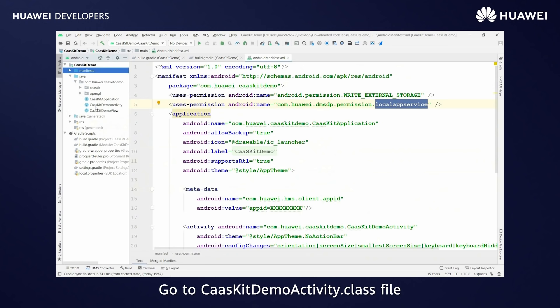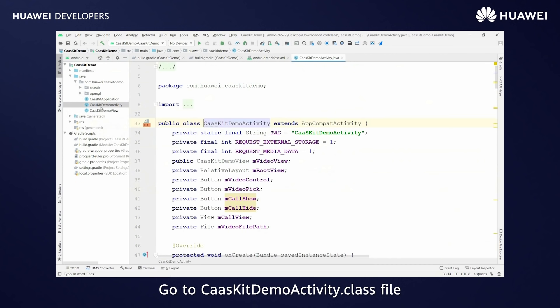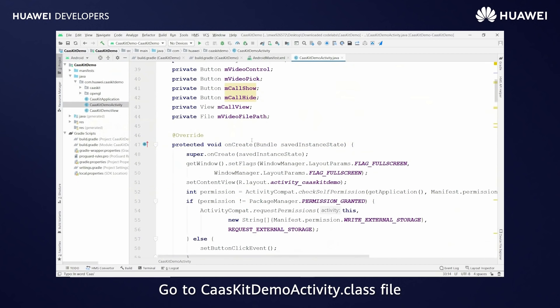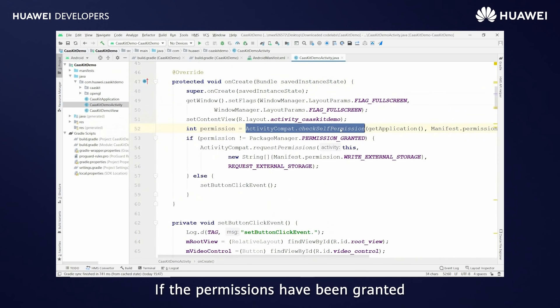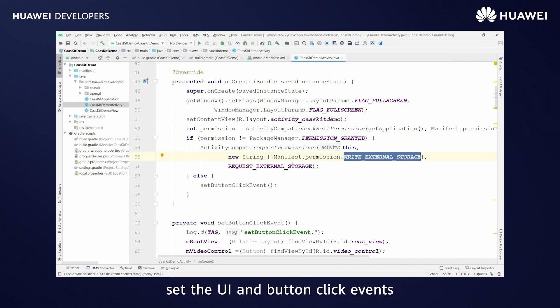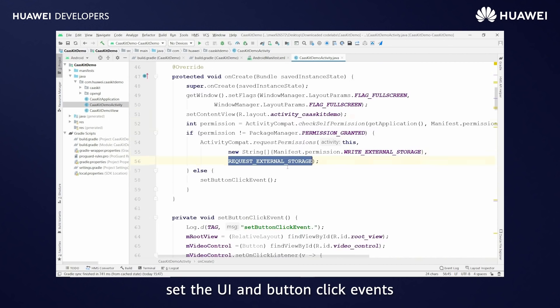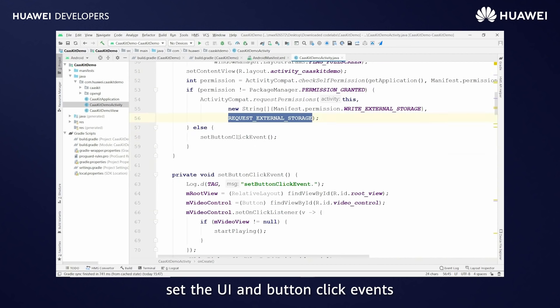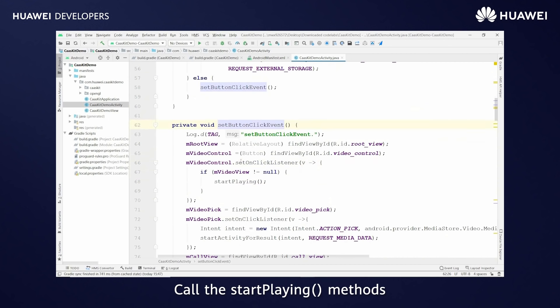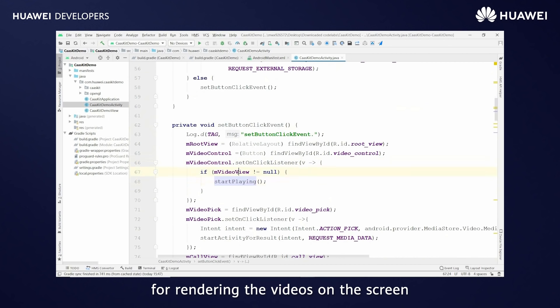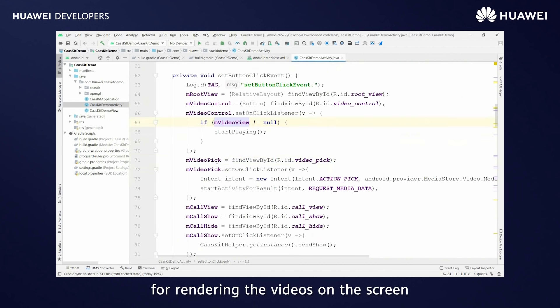Go to CaaS kit demo activity.class file. Check the required permissions at runtime. If the permissions have been granted, set the UI and button click events. Call the start playing methods for rendering the videos on the screen.